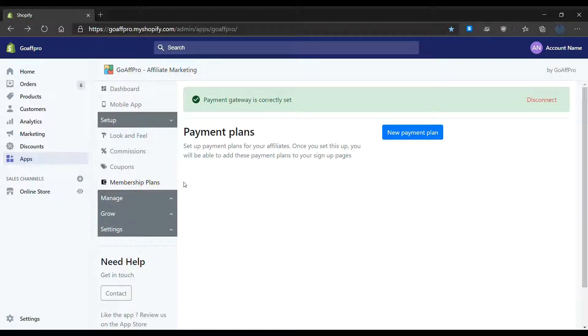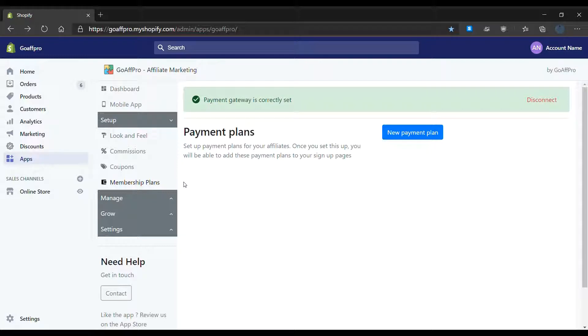Hello everyone, today we are going to be looking at how to set up a recurring payment plan for affiliates in the GoAff Pro app.